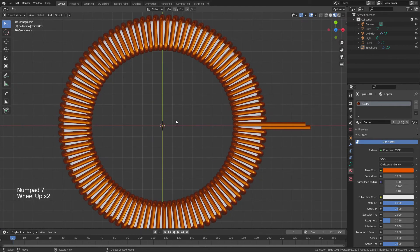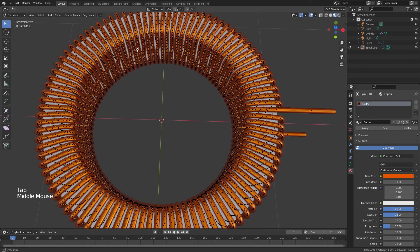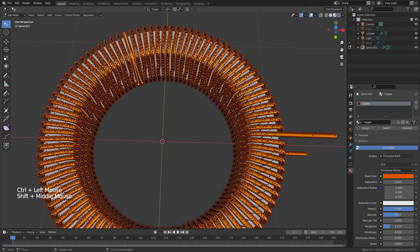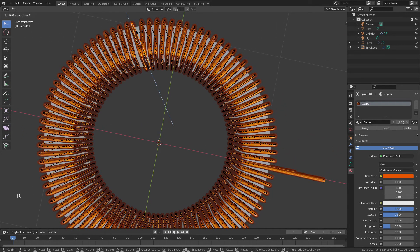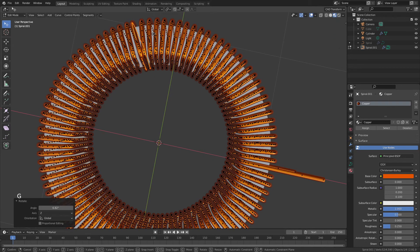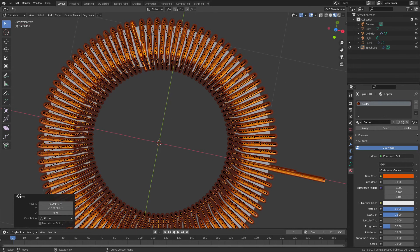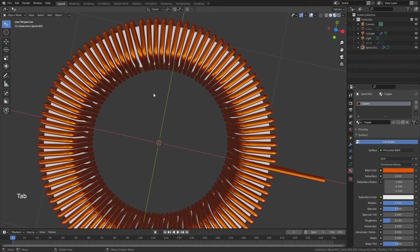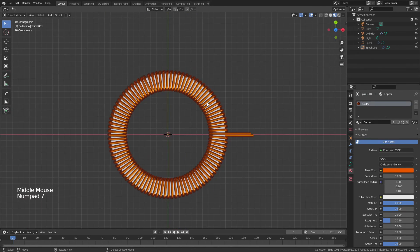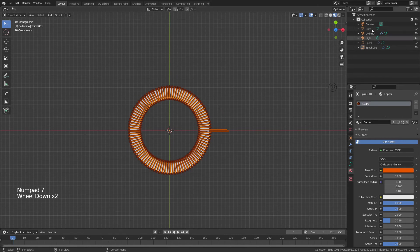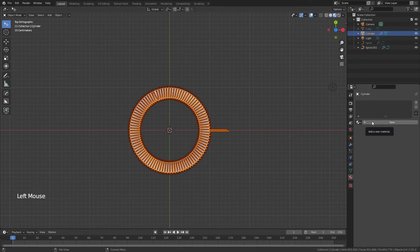For a more realistic look, edit the curve individually — grab any point, Ctrl+click the next point, hit R and Z to rotate the coil slightly, then G and Shift+Z to move it a tiny bit. That gives the winding a slightly offset, more realistic appearance if you go all the way around.